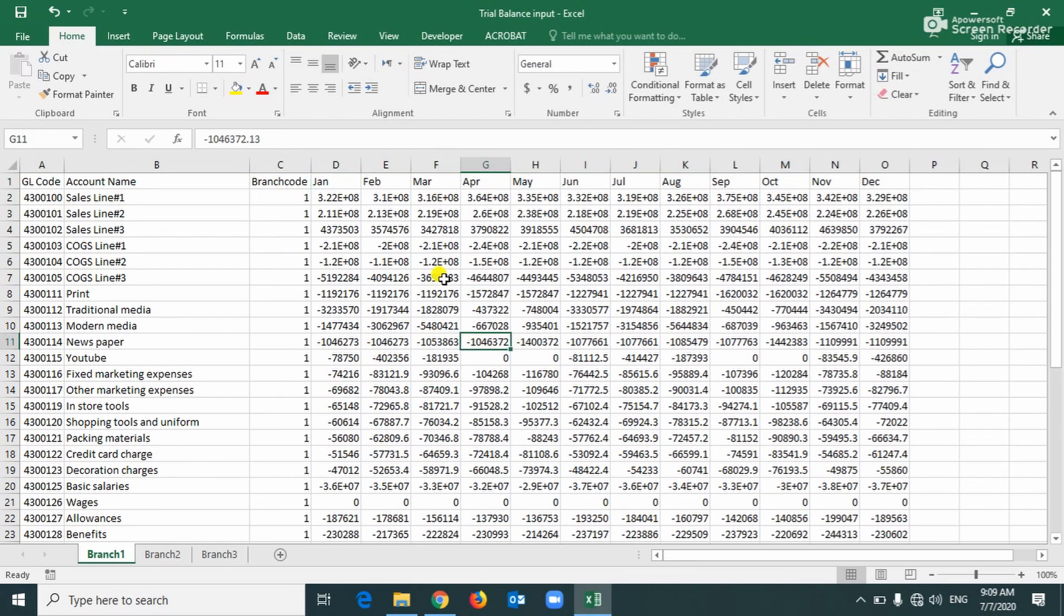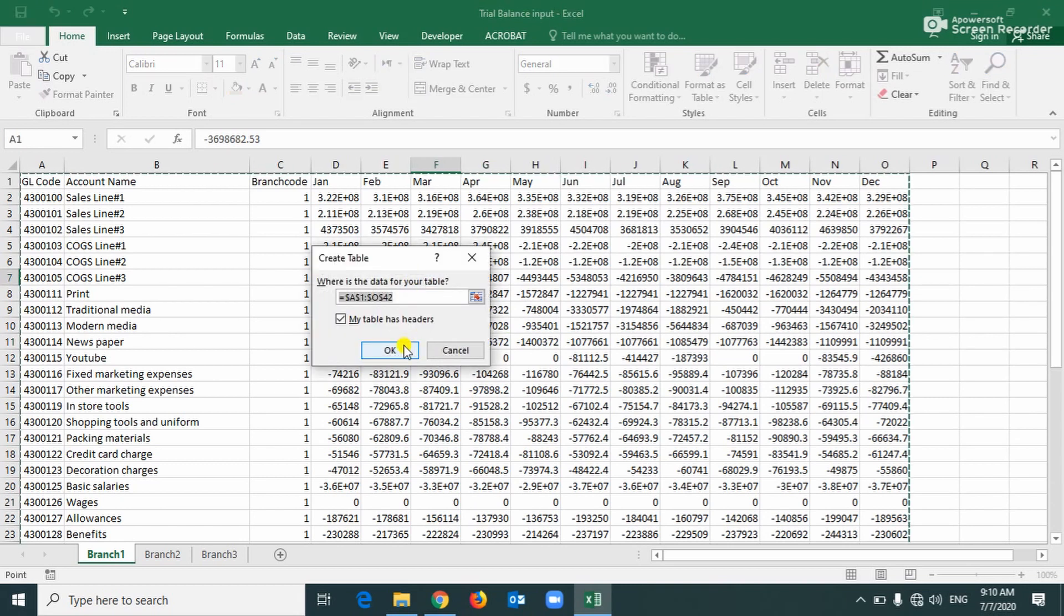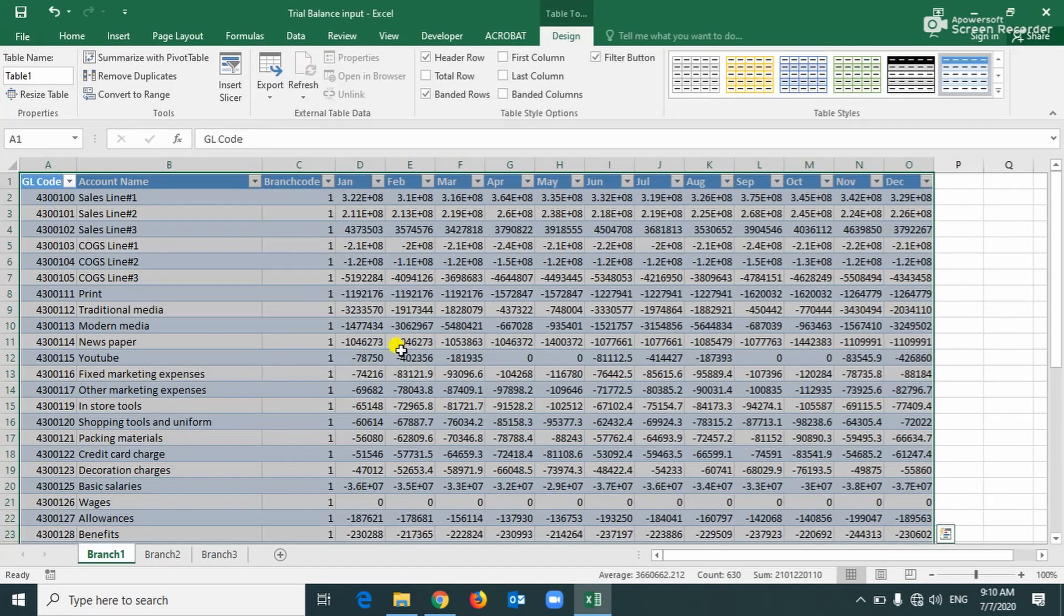The first step is we have to convert this raw data into the table format, Control T, okay, and put the table name, branch one.